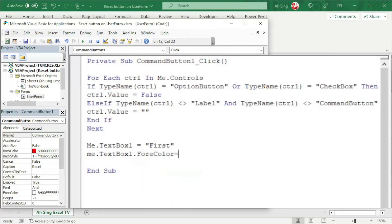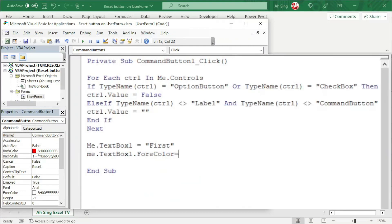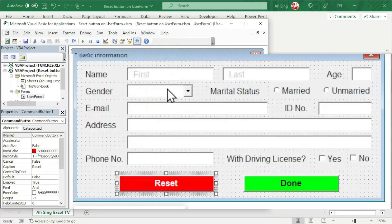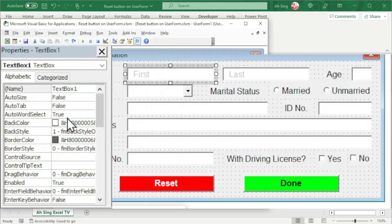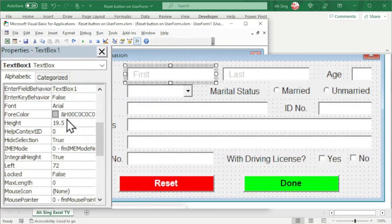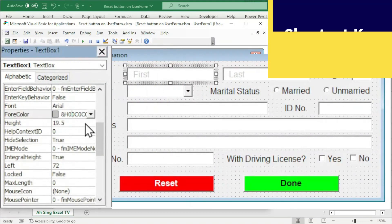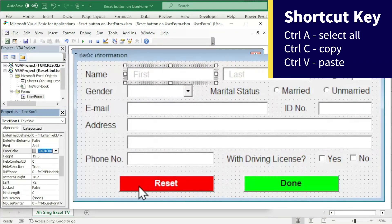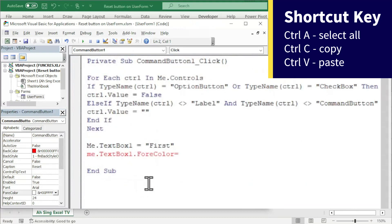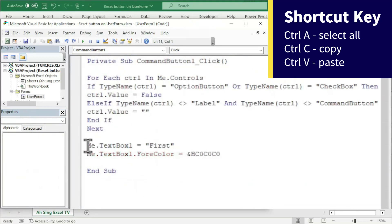If you have no idea what is the code for the specific color that we want, don't worry. Let's back to the user form. Click on the desired text box. Scroll and look for fore color. Click on the color. Press Ctrl A to select all the words or text. Now copy and back to the reset button. Paste it here.